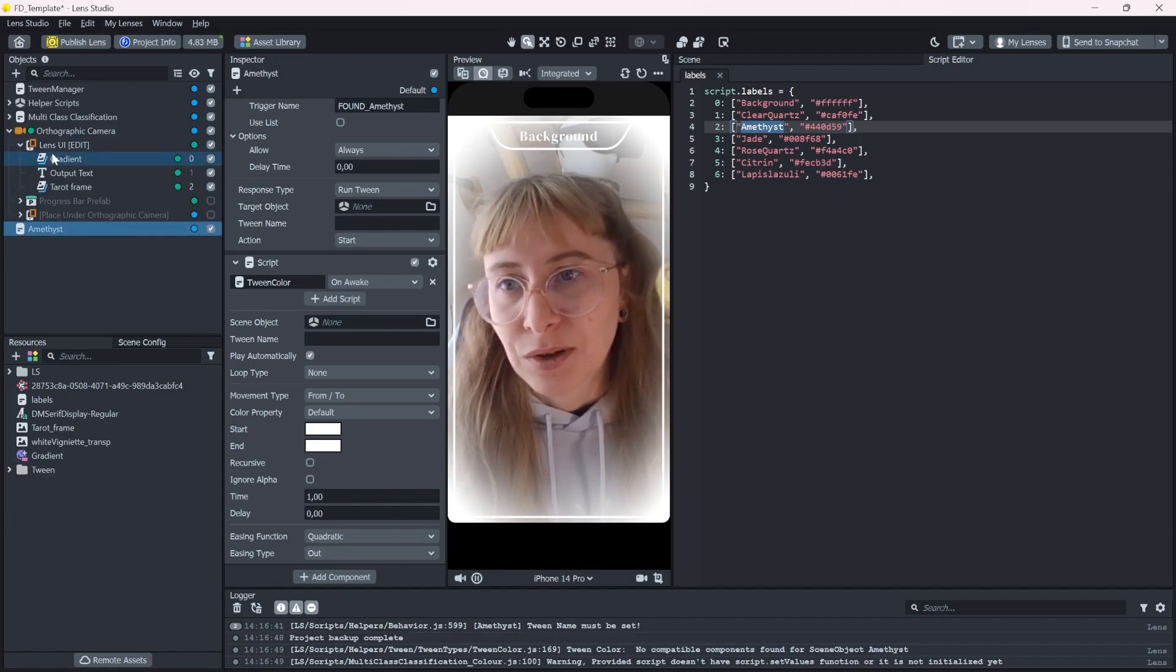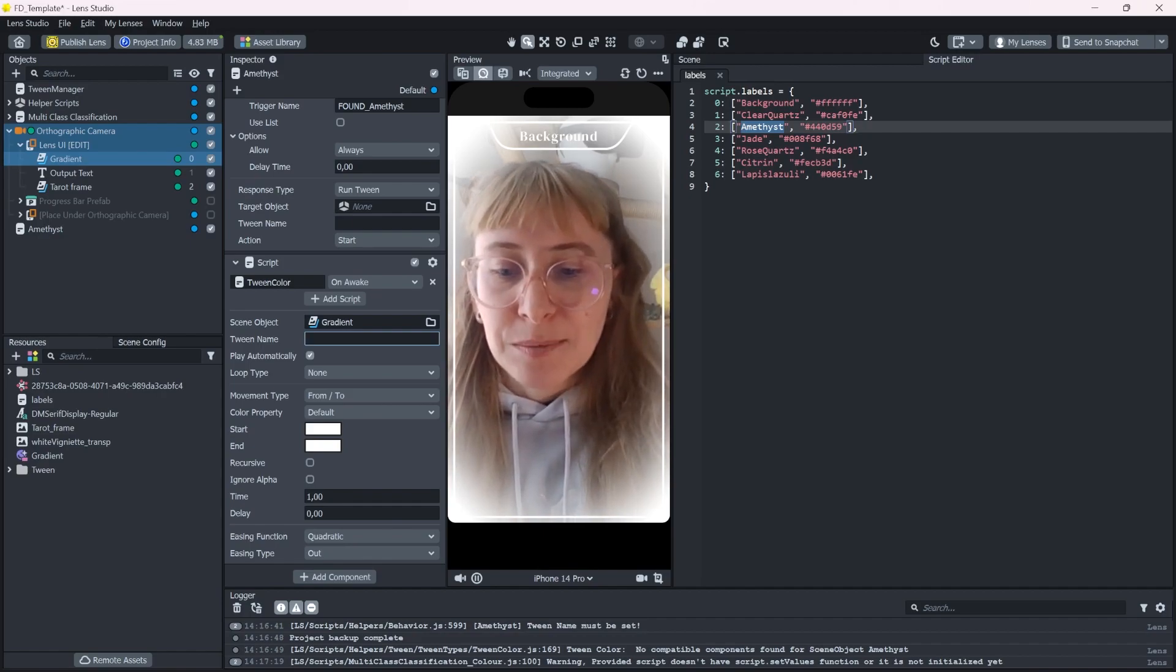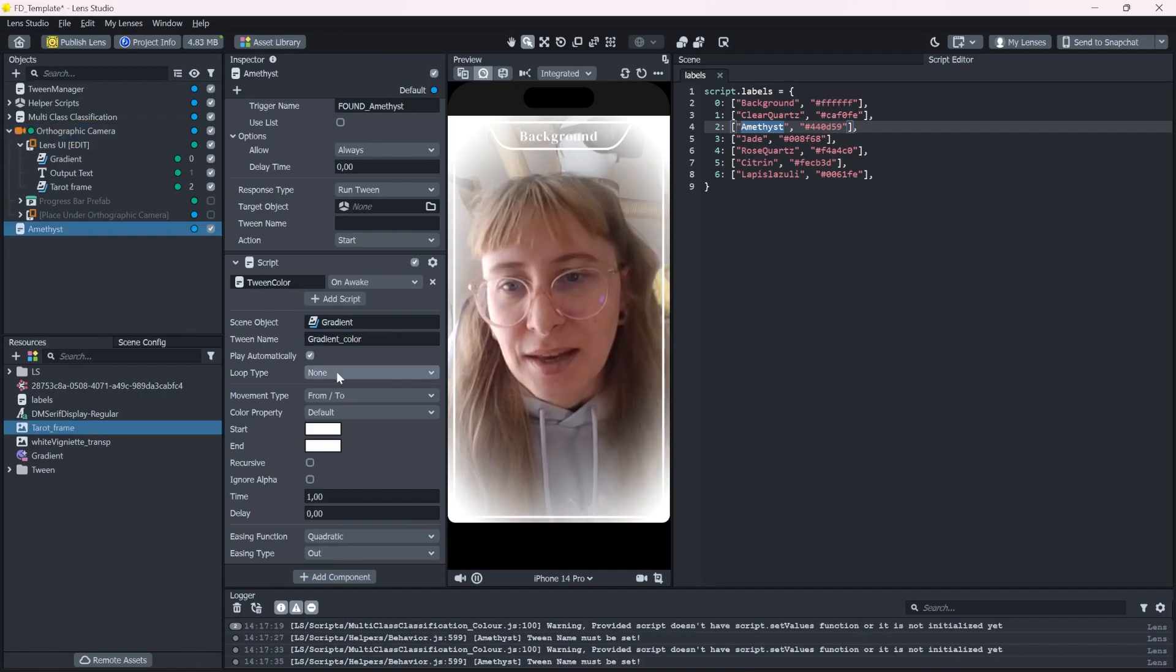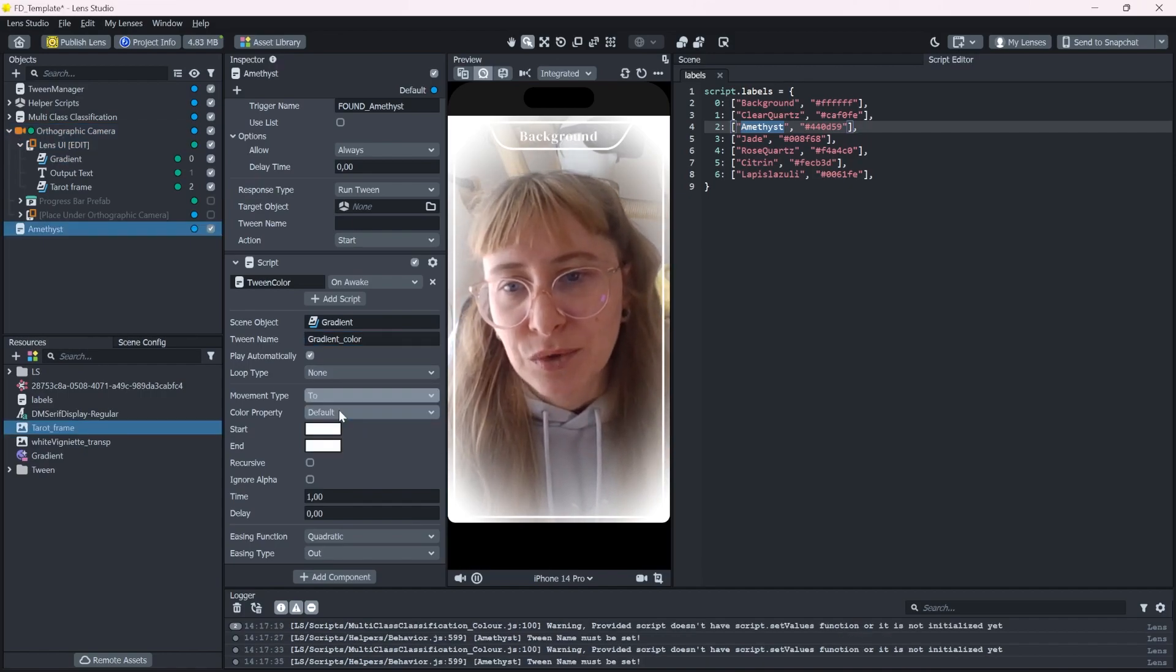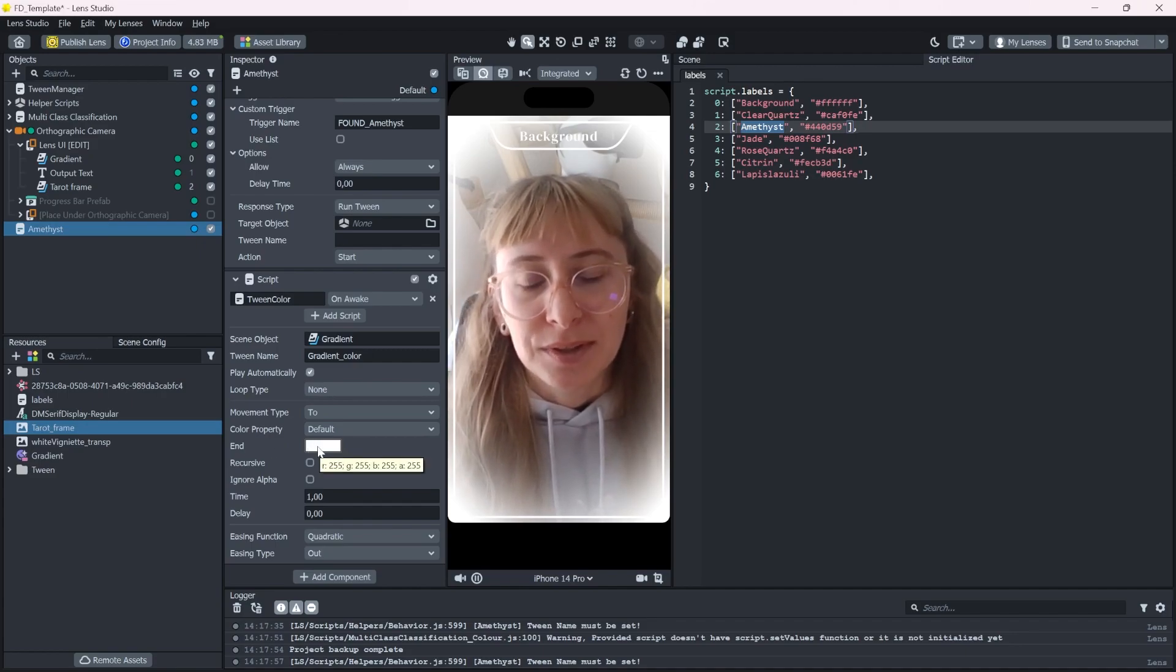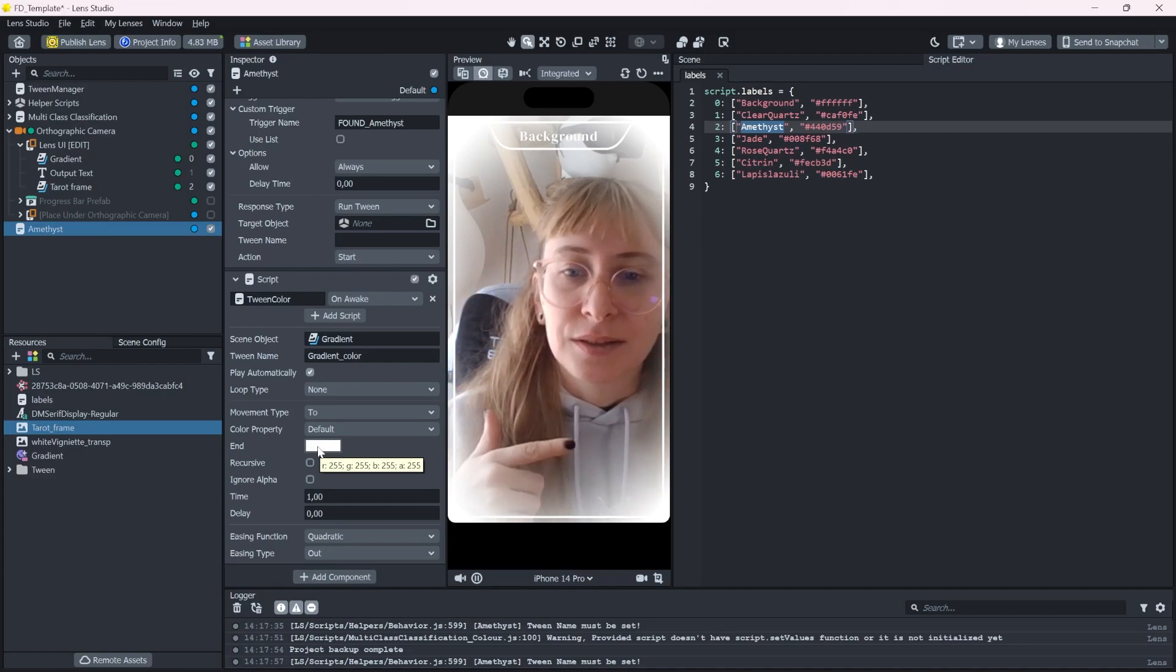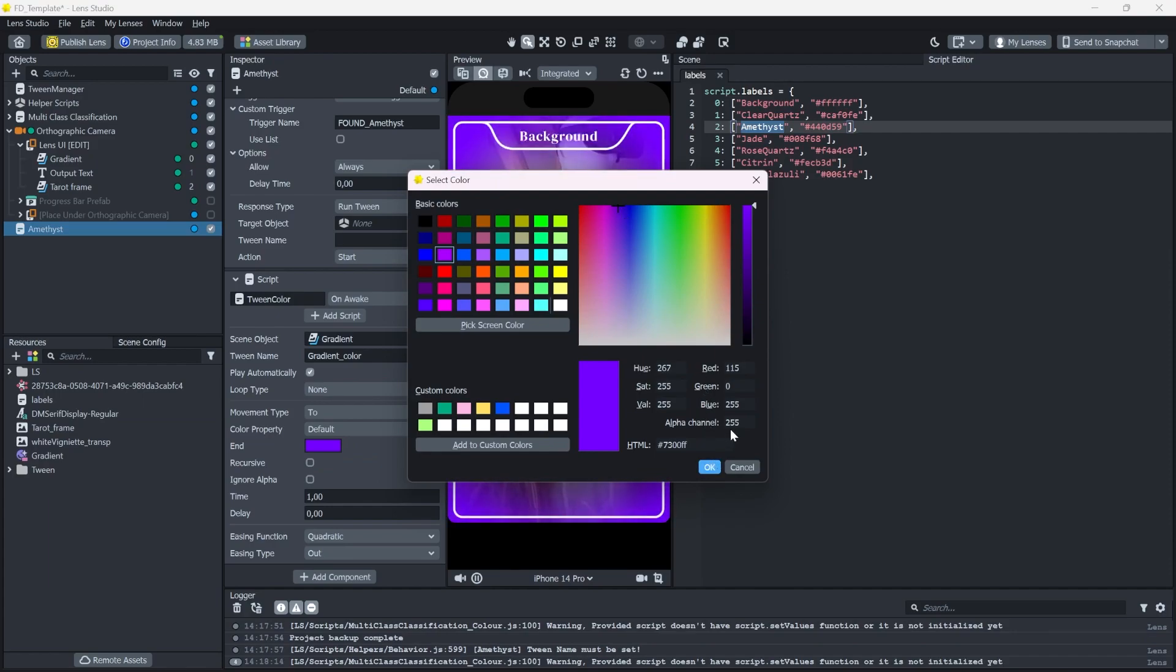Let's drop in here our gradient. This tween also needs a name. So let's call it gradient color and select movement type 2. Now we only have to define an end value. It doesn't matter which color we start with. It will always land on this color. So let's select a purplish color for the amethyst. I think I will drop down the opacity to 100 maybe.